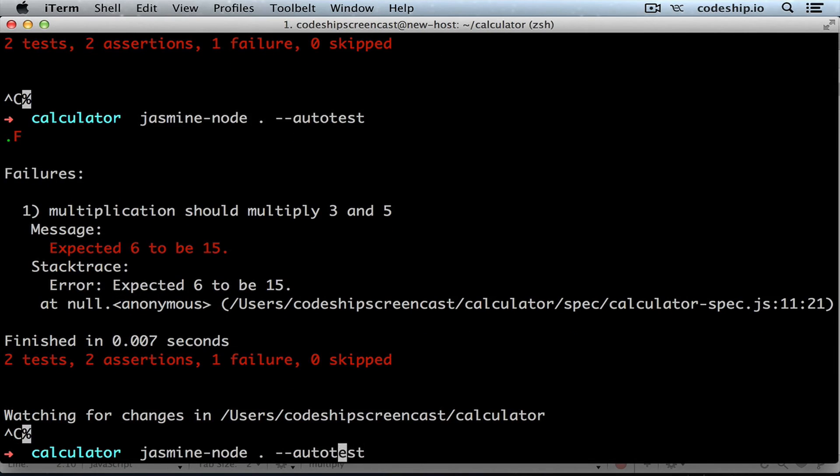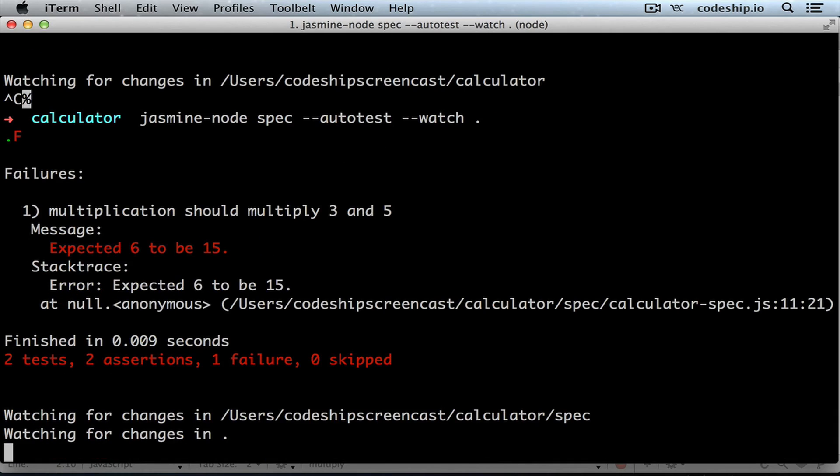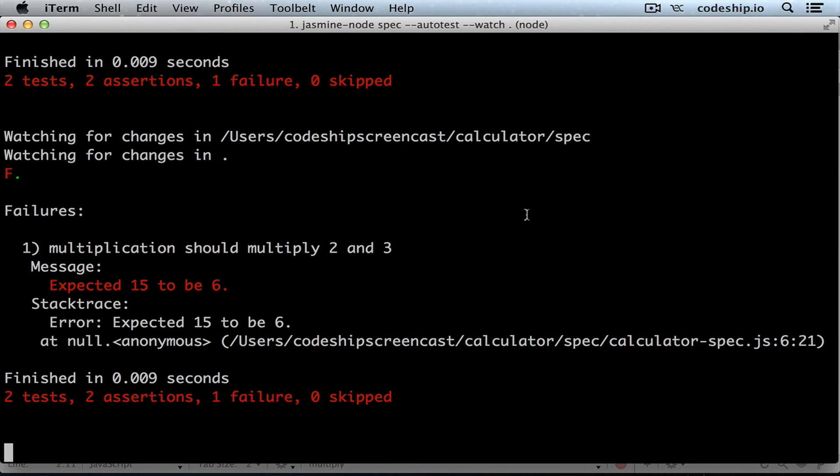We call jasmine-node only for our spec folder and add an additional option watch the current directory. Now jasmine-node listens to changes in the whole project while only looking for specs in the spec folder. When we save the file again now our first spec fails.